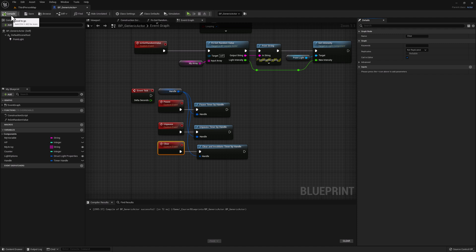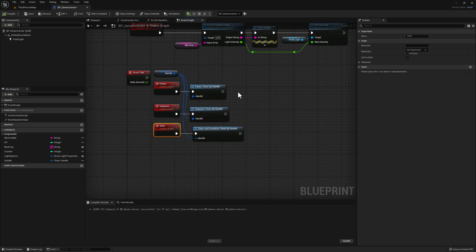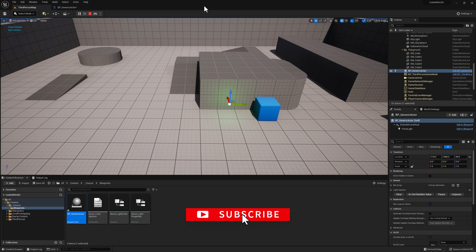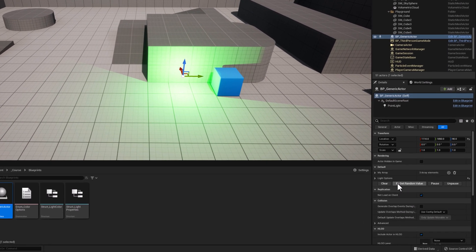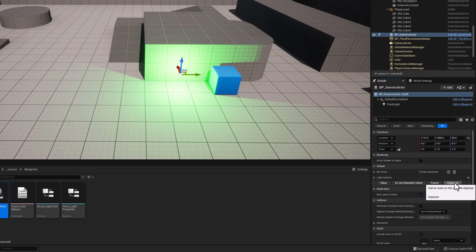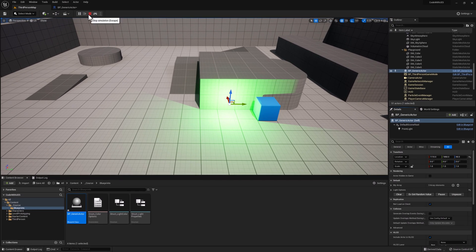Let's compile. We're using our handle set on Begin Play, and we can now pause, unpause, or clear our timer during gameplay. Back in our map, click simulate. From Begin Play our timer executes every two seconds. Going to the details panel, click Pause — the timer is now paused indefinitely. Click Unpause and the timer immediately resumes. We can also click Clear to stop the timer completely. Once cleared, pressing pause or unpause has no effect — the timer is completely invalidated.